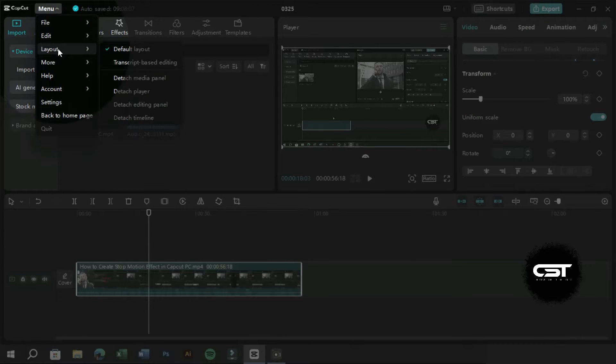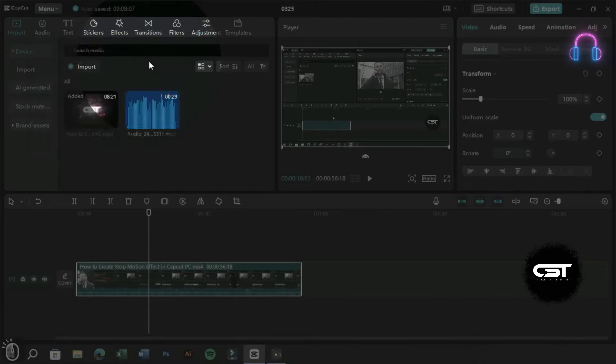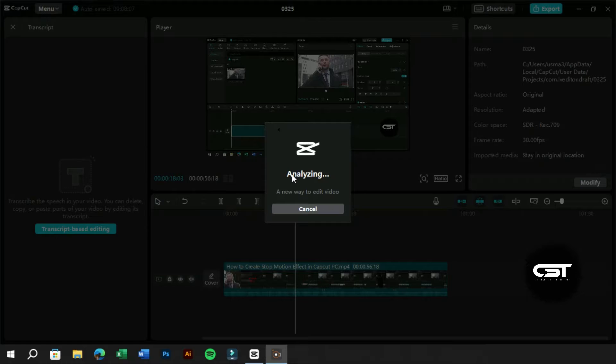We can also access this from the menu bar. Now the CapCut PC is analyzing this video and generating a transcript for it.